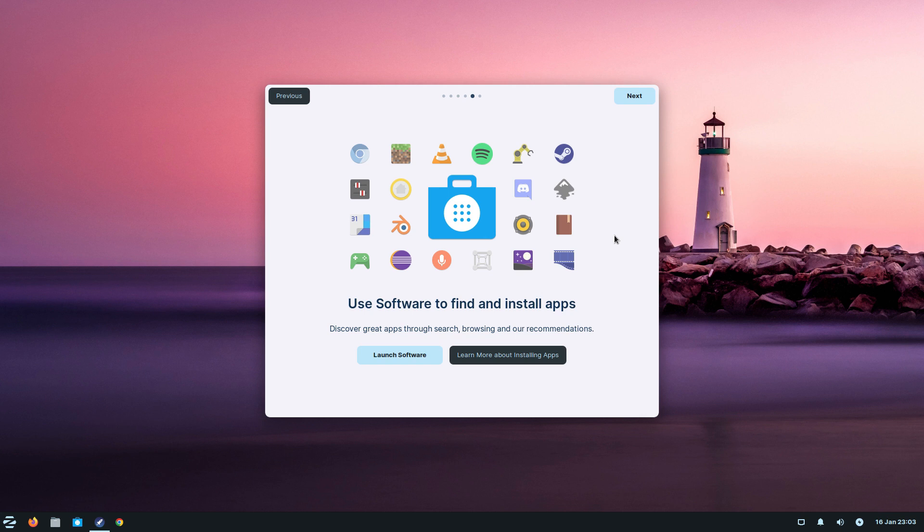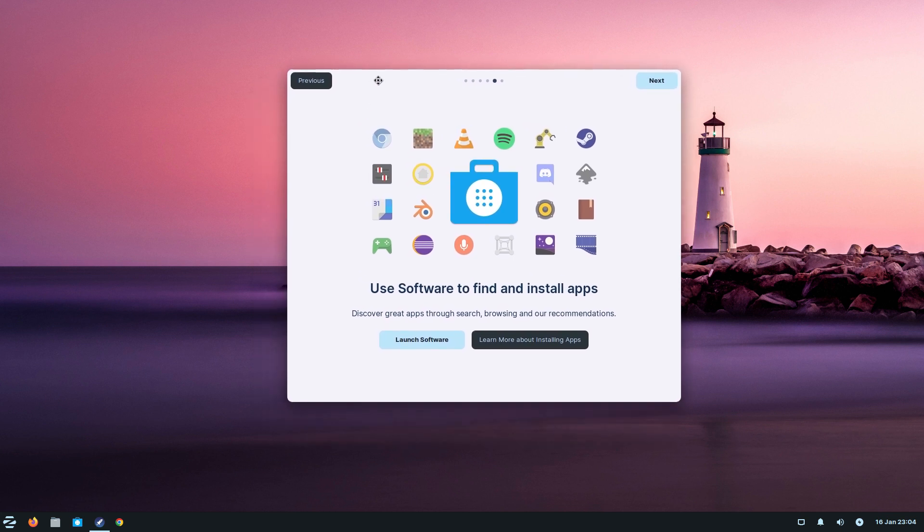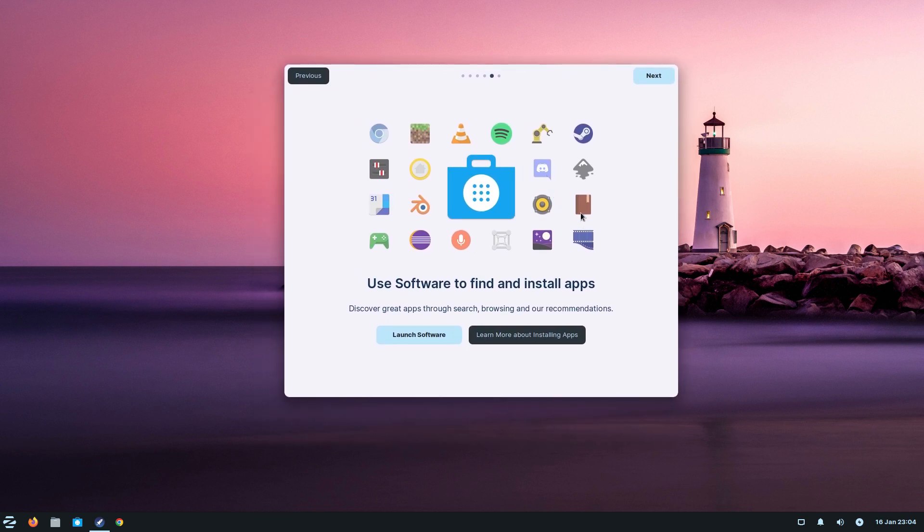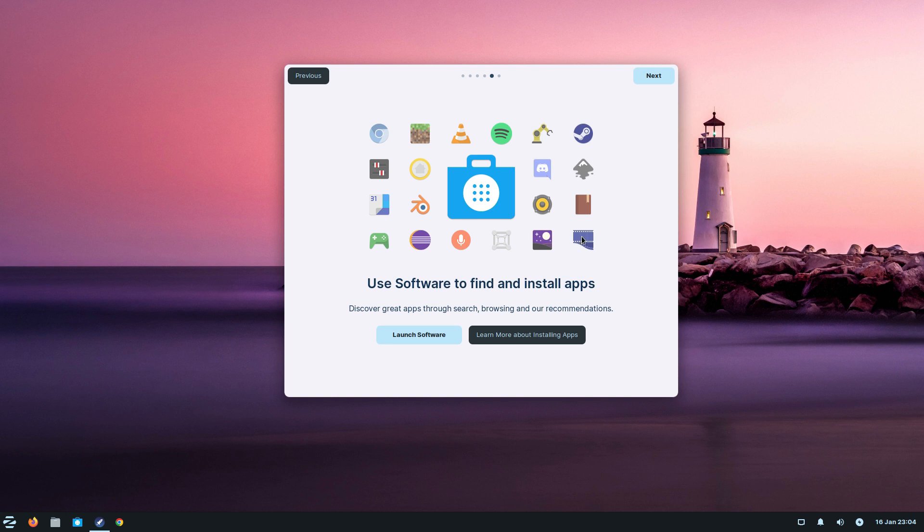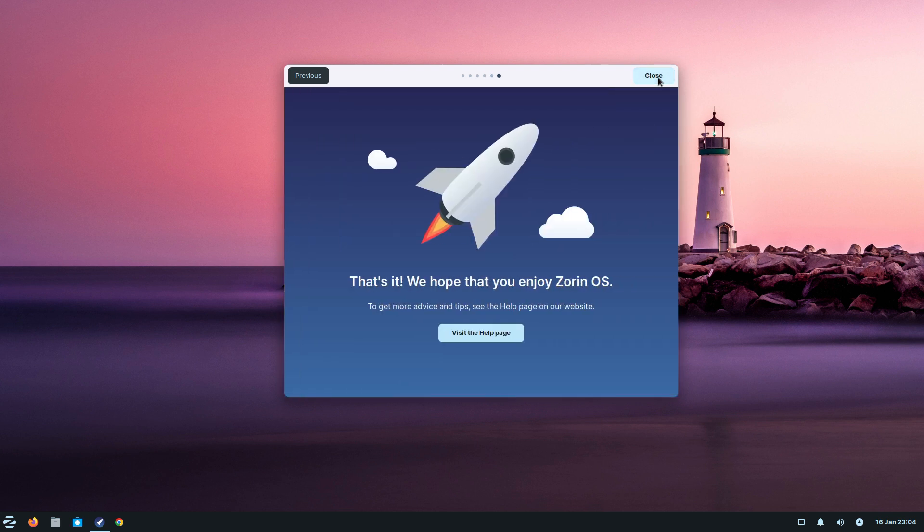Use the software to find installed apps. That basically means the software center, very similar to Ubuntu and Mint. You can still install stuff via command line if you want to. We get Flathub here as well, and you should be able to use AppImage too.